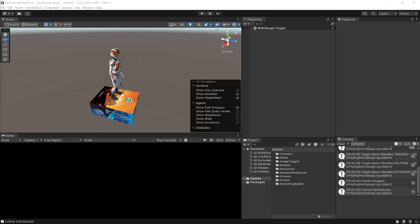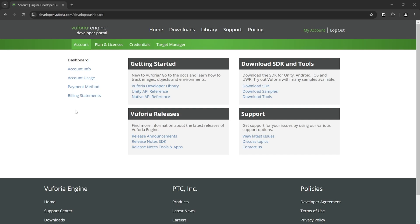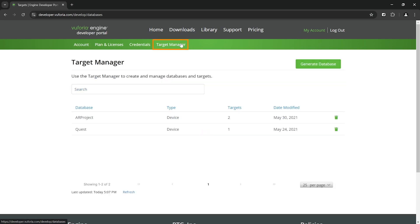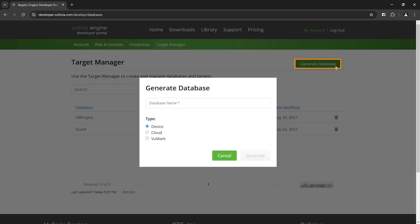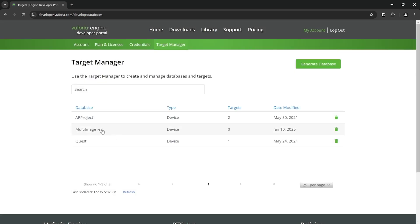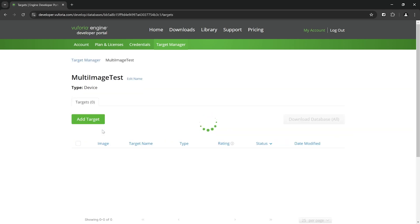Now to create the target database, you need to visit developer.vuforia.com and log into your account. Then navigate inside Target Manager, click on Generate Database, give your database a name, select the type as device and click on generate. Then select the database you just created and click on Add Targets and select the type as multi.